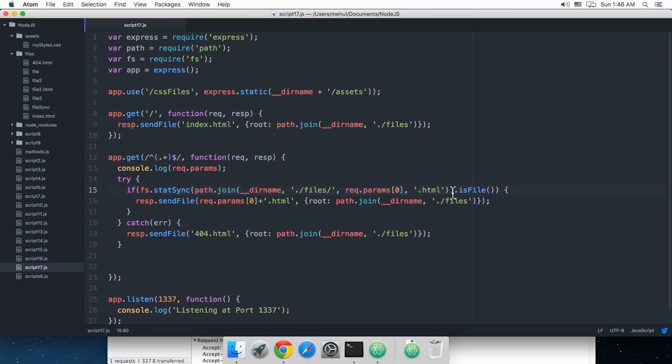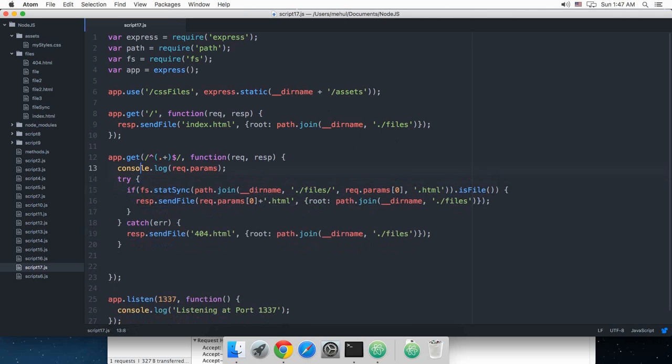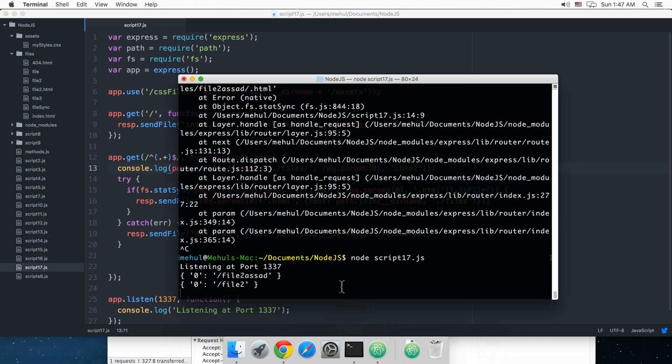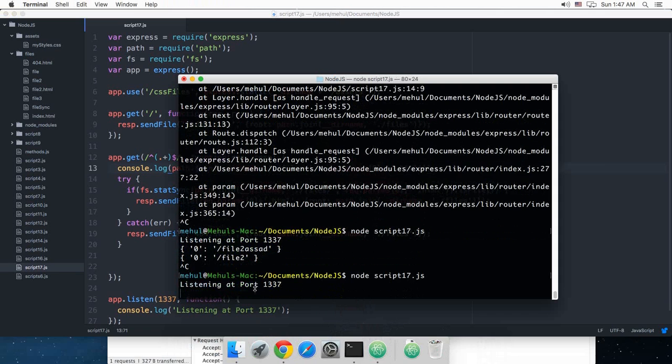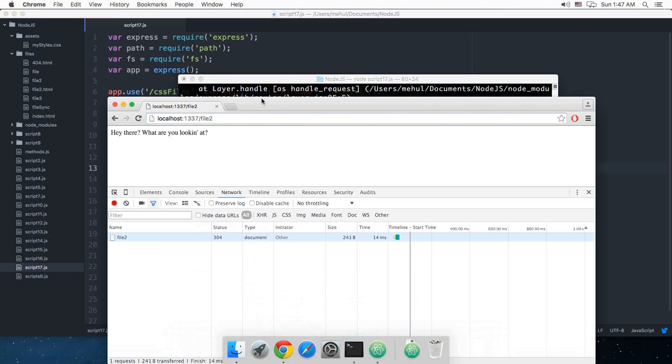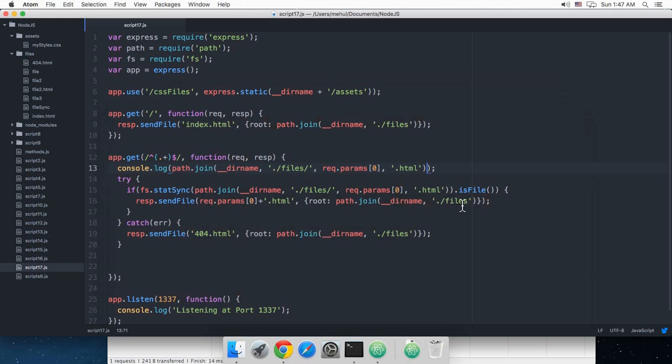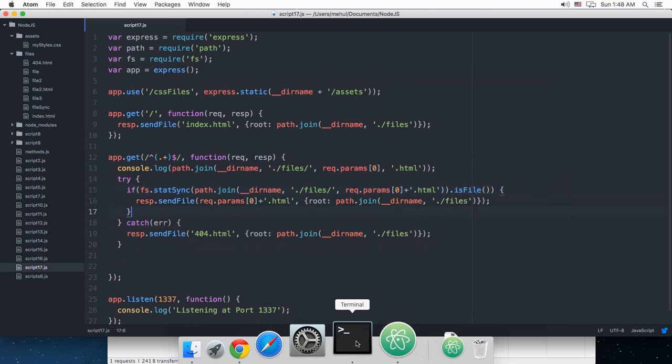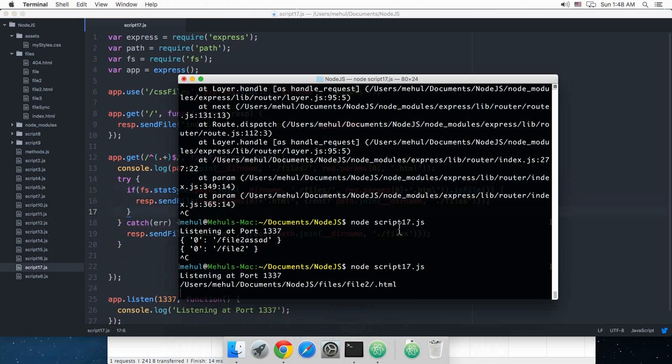Alright, so if I just console log this thing right here, and if I rerun this code, I can find the problem. Alright so we have got a slash problem here, so I'm just gonna append that directly. Alright so now, yeah.